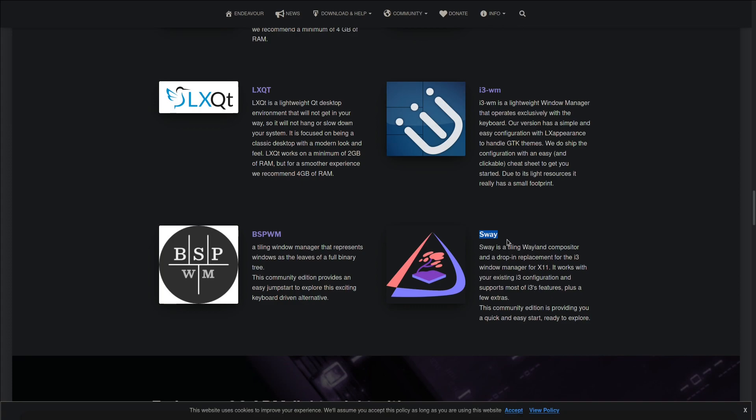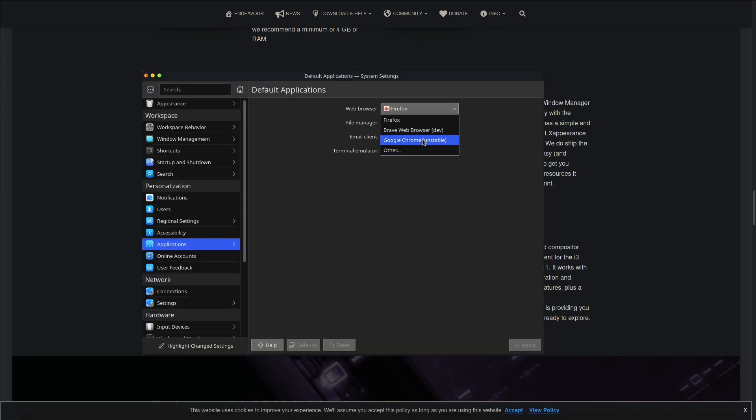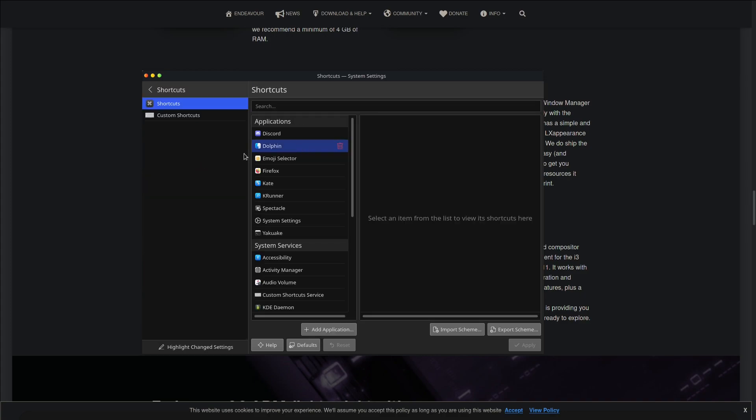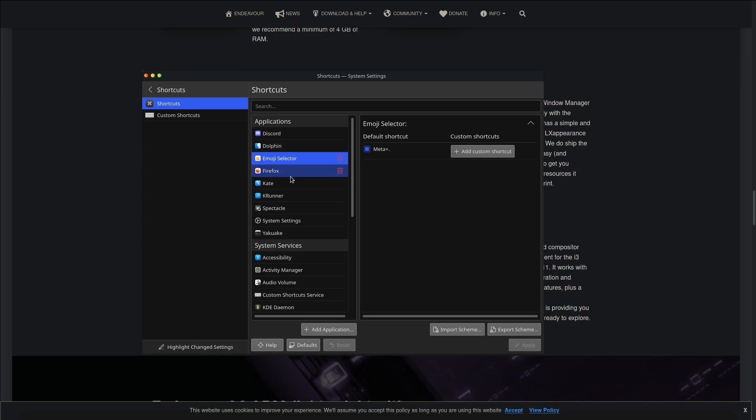Another thing I liked about EndeavourOS is that when I set some of my externally installed applications such as the Brave browser or Firefox or any other externally installed application as default, it got set as default system-wide and I didn't have to configure anything, which is pretty awesome. In Manjaro you'll have to do it manually, which takes a few minutes of your time. In this case, set it and it sets everywhere. You can also do shortcuts with KDE and make your own custom shortcuts.